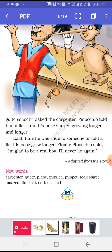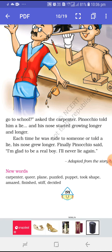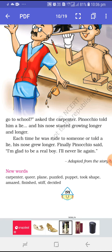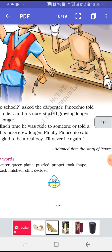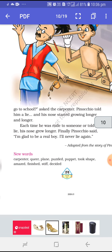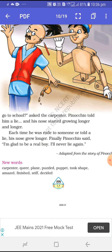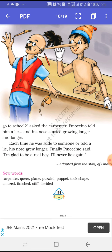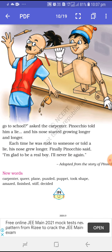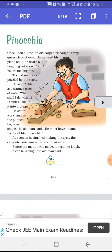Finally Pinocchio said, 'I am glad to be a real boy. I will never lie again. Mein kabhi bhi jhoot nahi bolunga.' Adapted from the story of Pinocchio — so this extract has been adopted from the story of Pinocchio. There are many more stories of Pinocchio. You can search, or if you have a book you can enjoy the full story. But here in this book it has been given in the form of an extract — ek chhote se lesson ke form mein aapko Pinocchio ki story batayi gayi hai.